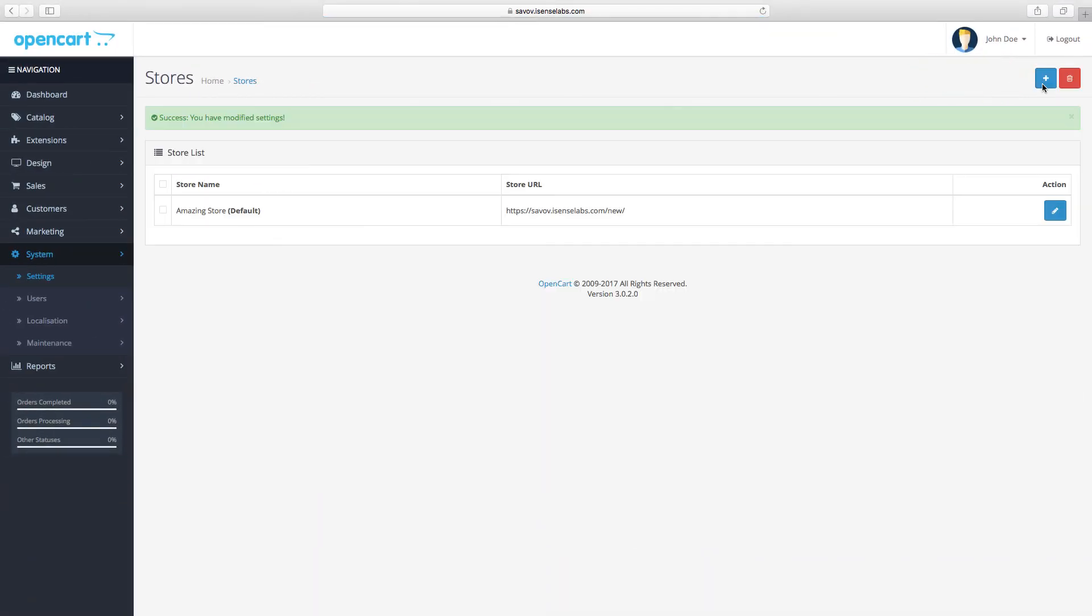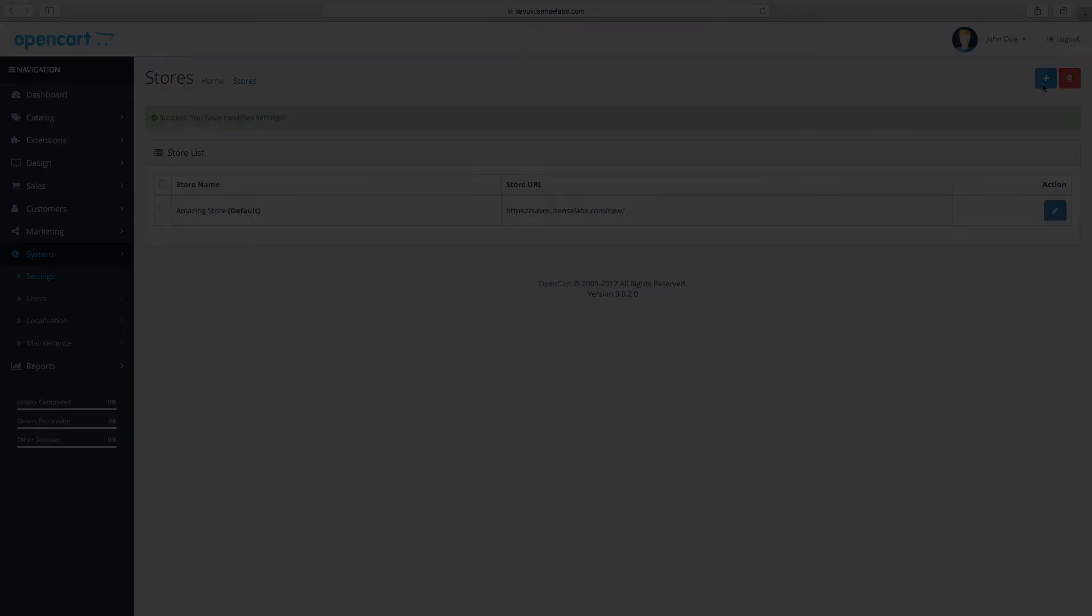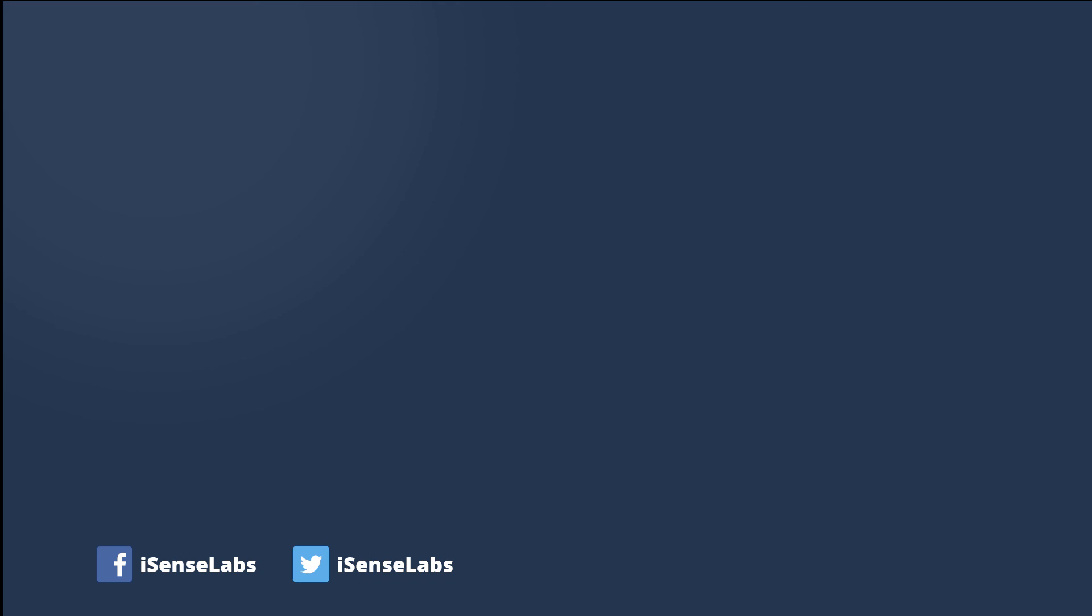Great. These are the settings that shipping and payment methods will be using for their calculations when customers make their orders from your store.